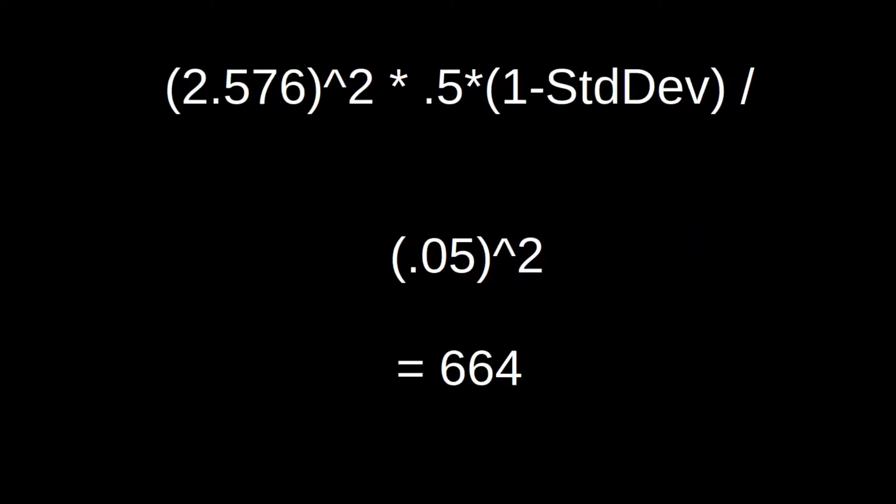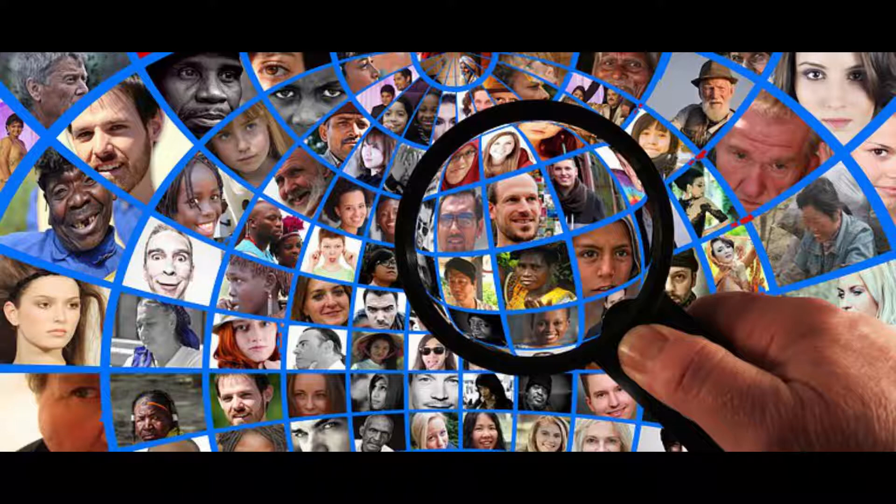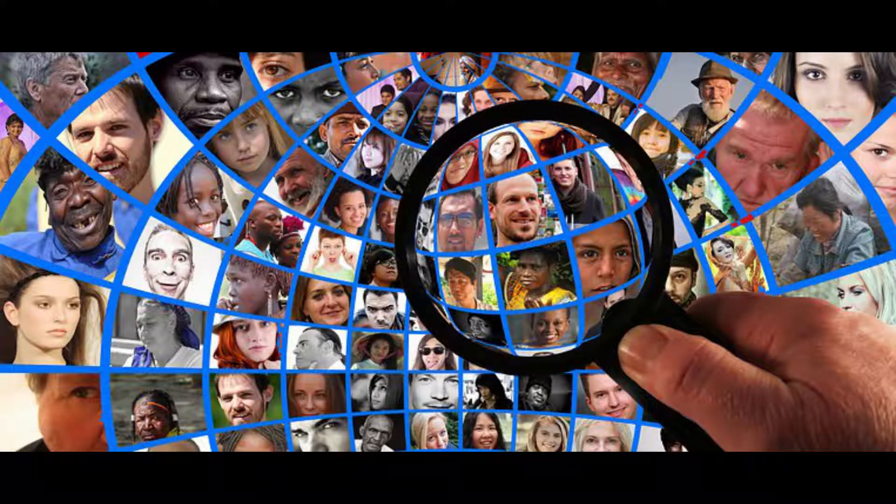This will then come out with a number that you round up to a whole figure and this becomes your sample size. As has been said, it is important to ensure that you have at least this many responses, participants, or samples. Any fewer and you run the risk of underpowering your sample.